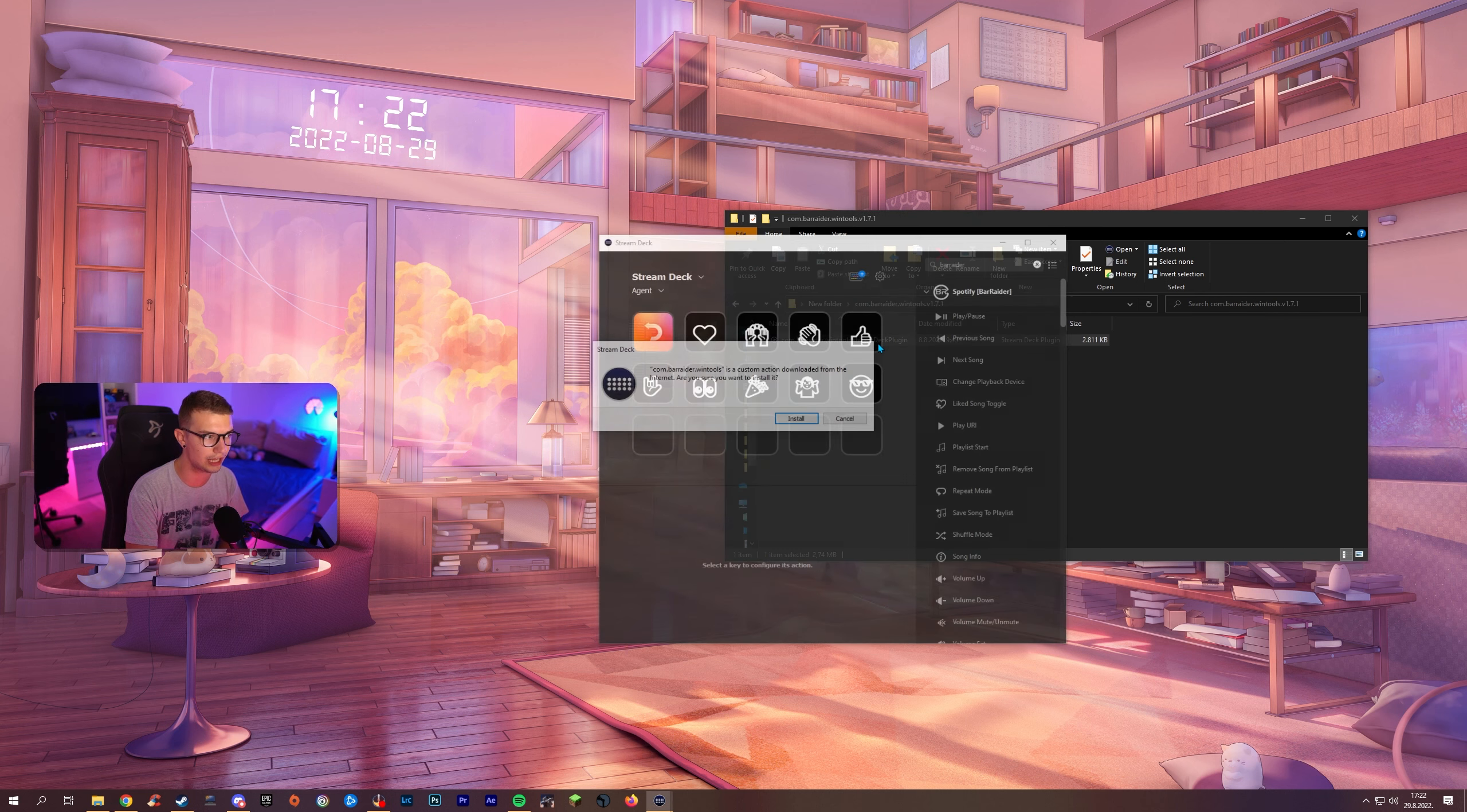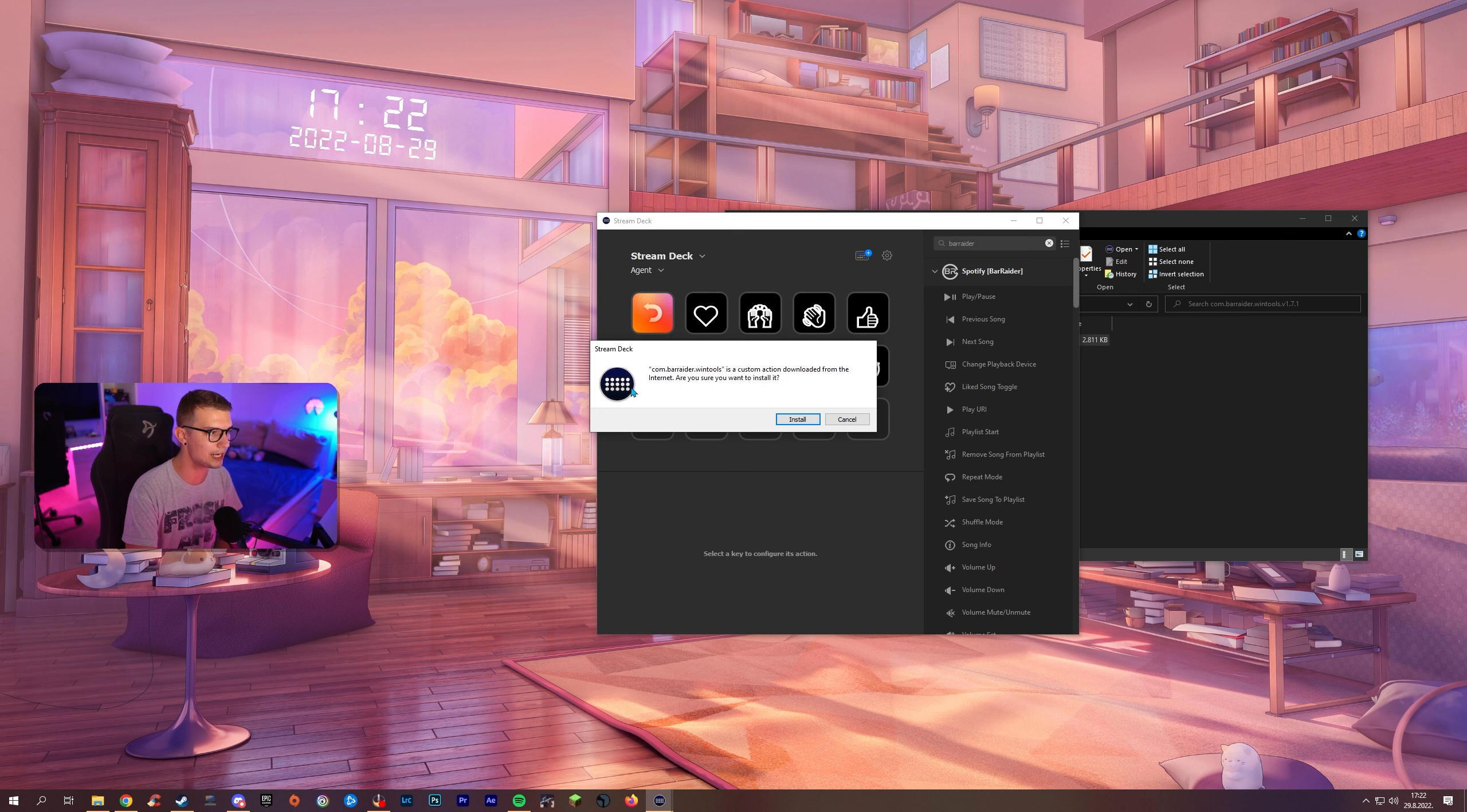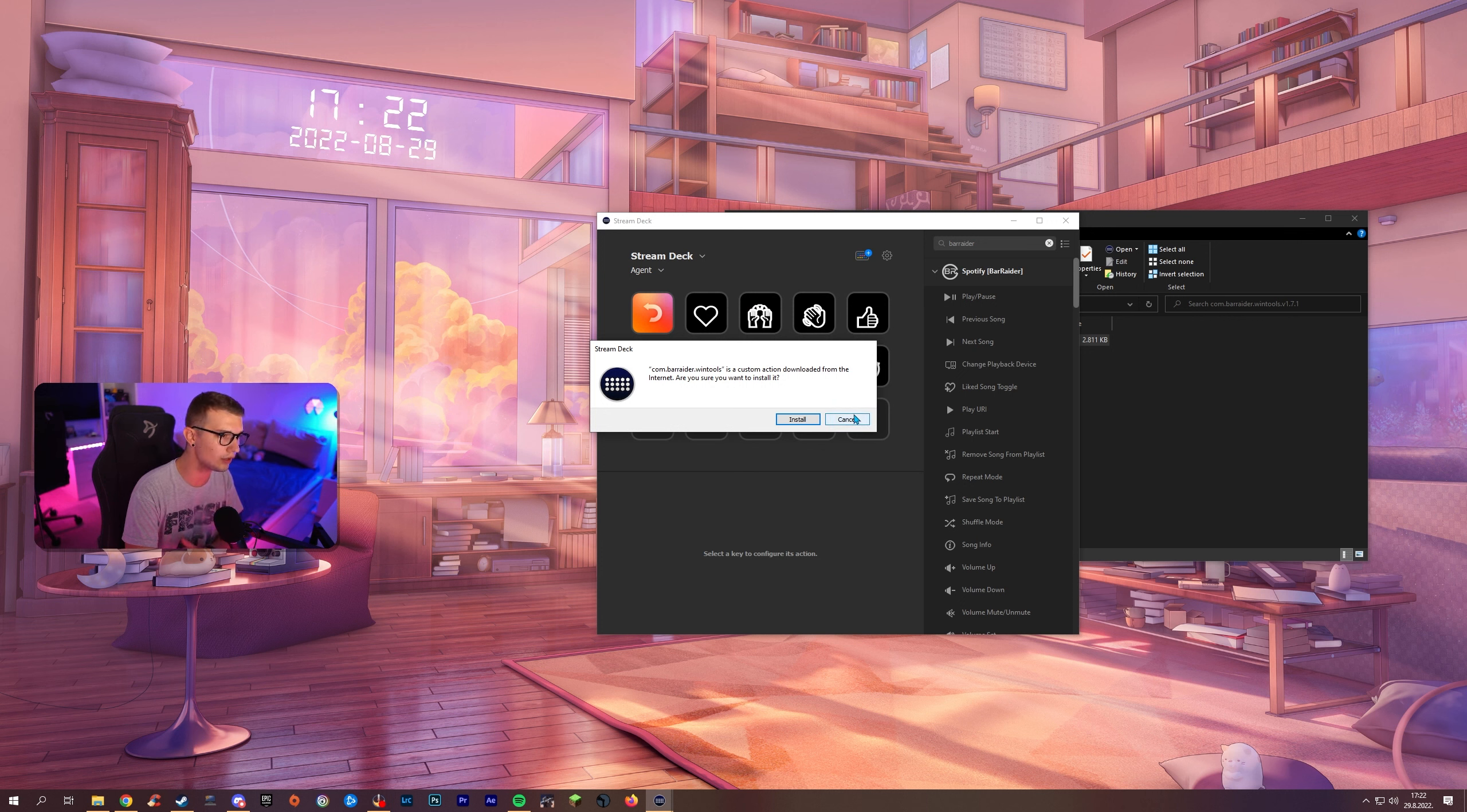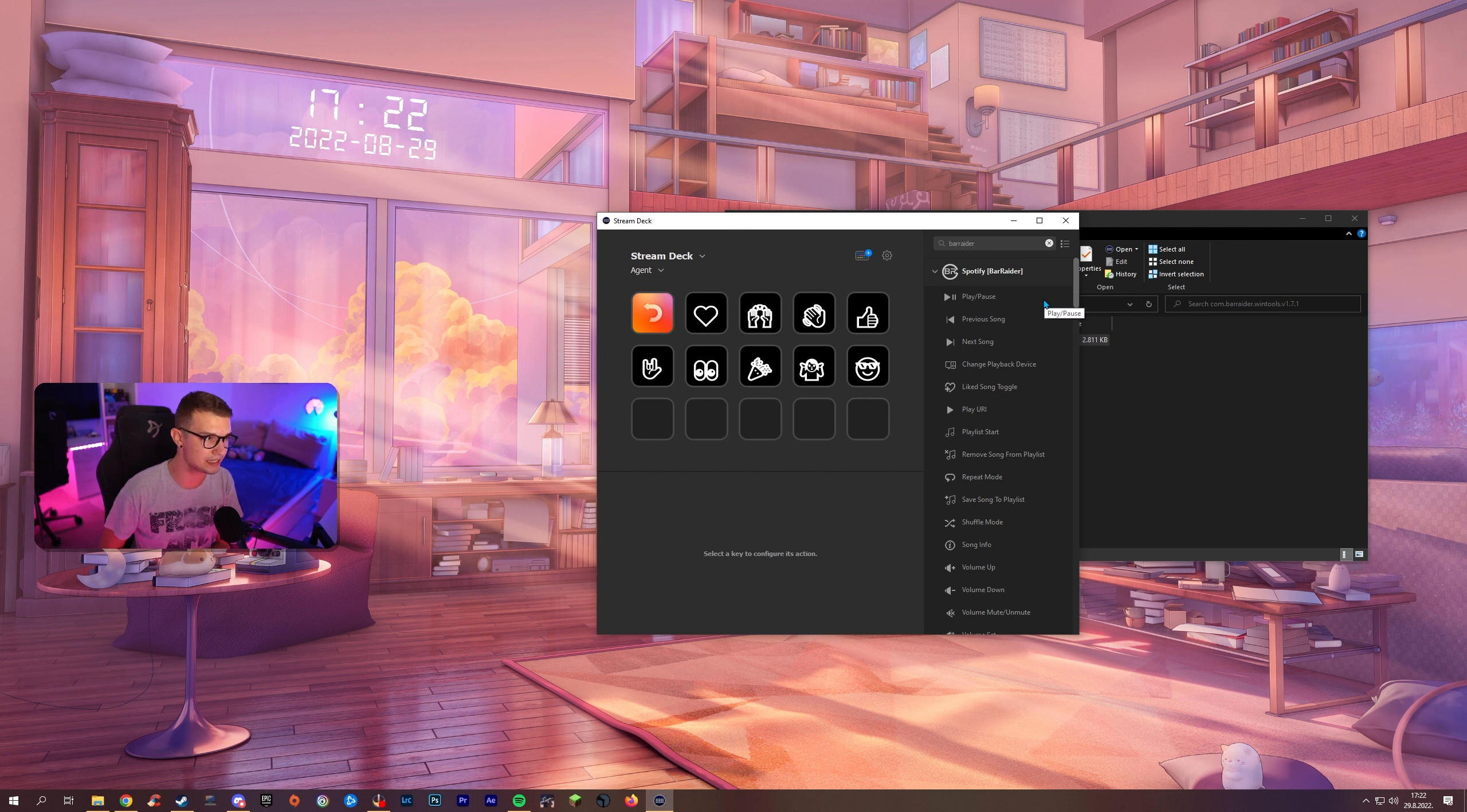So you just have to double click that and it will say do you want to install this on your Stream Deck. All you have to do is click install and it will install it. I will not do that because I already have it but all you have to do is just do that for every single plugin you download from the Discord. Once you do it I will go over and show you why these plugins are so amazing.